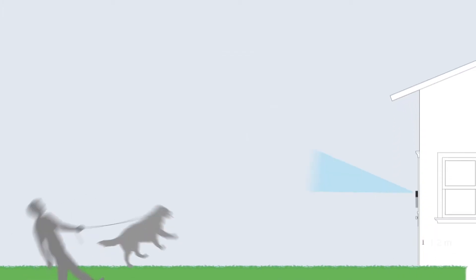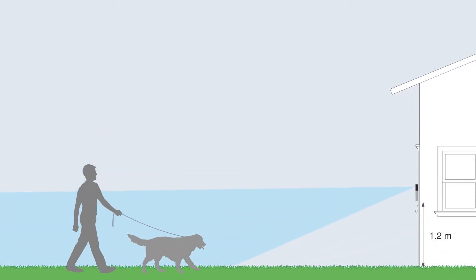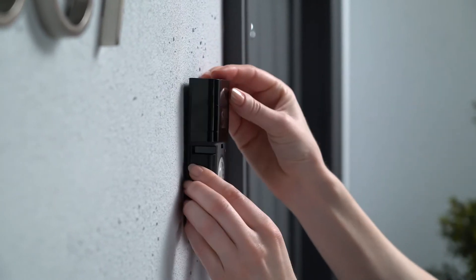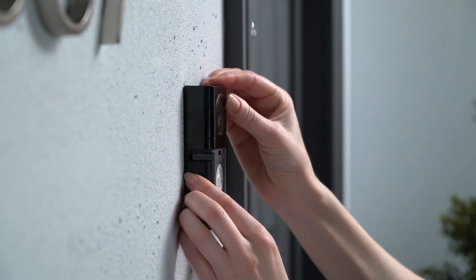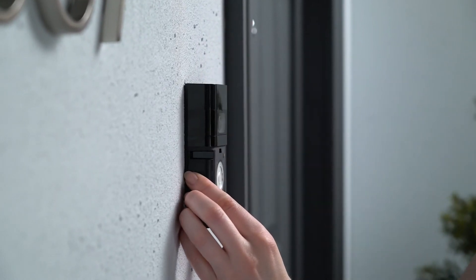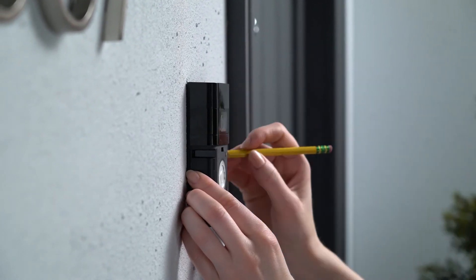The optimal installation height is 1.2 meters above the ground. This gives you the best motion detection coverage for most doorways. Use your video doorbell as a template to mark the install location.